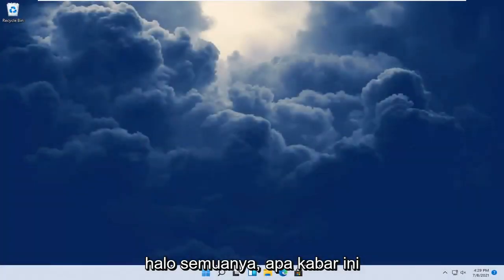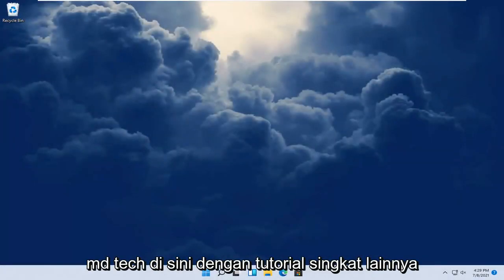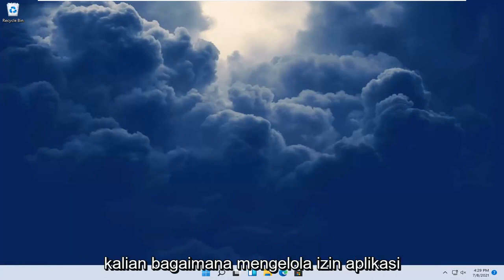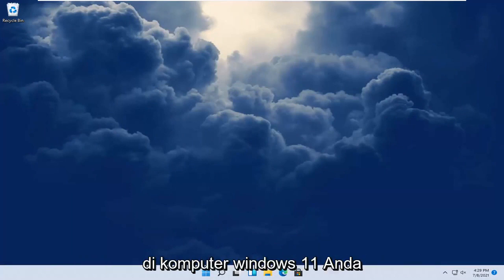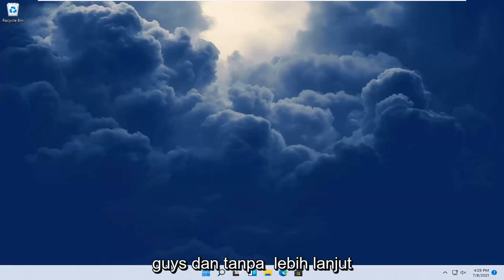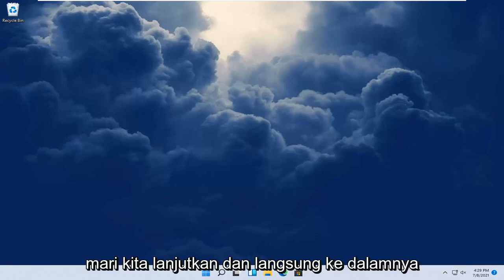Hello everyone, how are you doing? This is MD Tech here with another quick tutorial. In today's tutorial I'm going to show you guys how to manage app permissions on your Windows 11 computer. So it should be a pretty straightforward process guys, and without further ado, let's go ahead and jump straight into it.